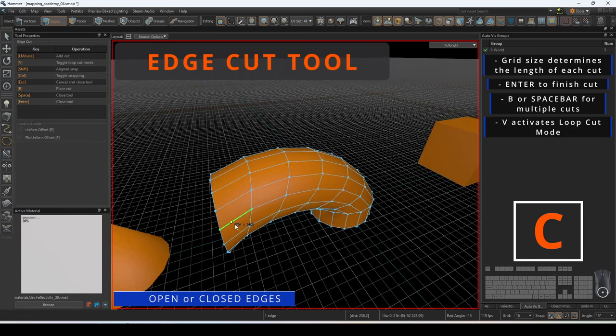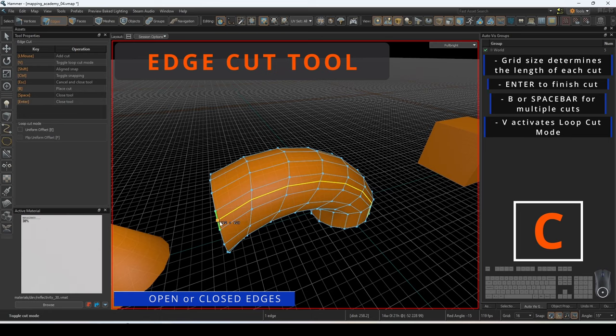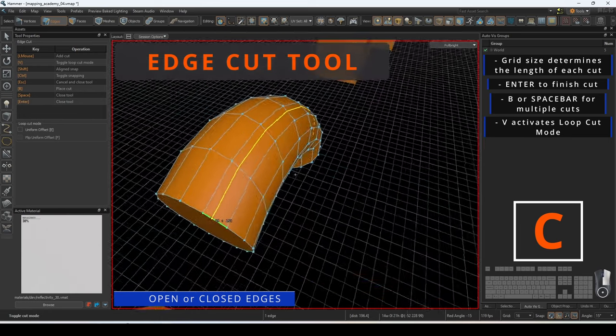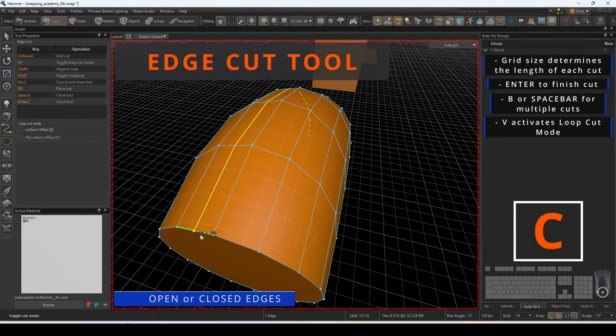Pressing V will activate loop cut mode. Here you can create loop cuts across the entirety of the mesh on the selected loop.